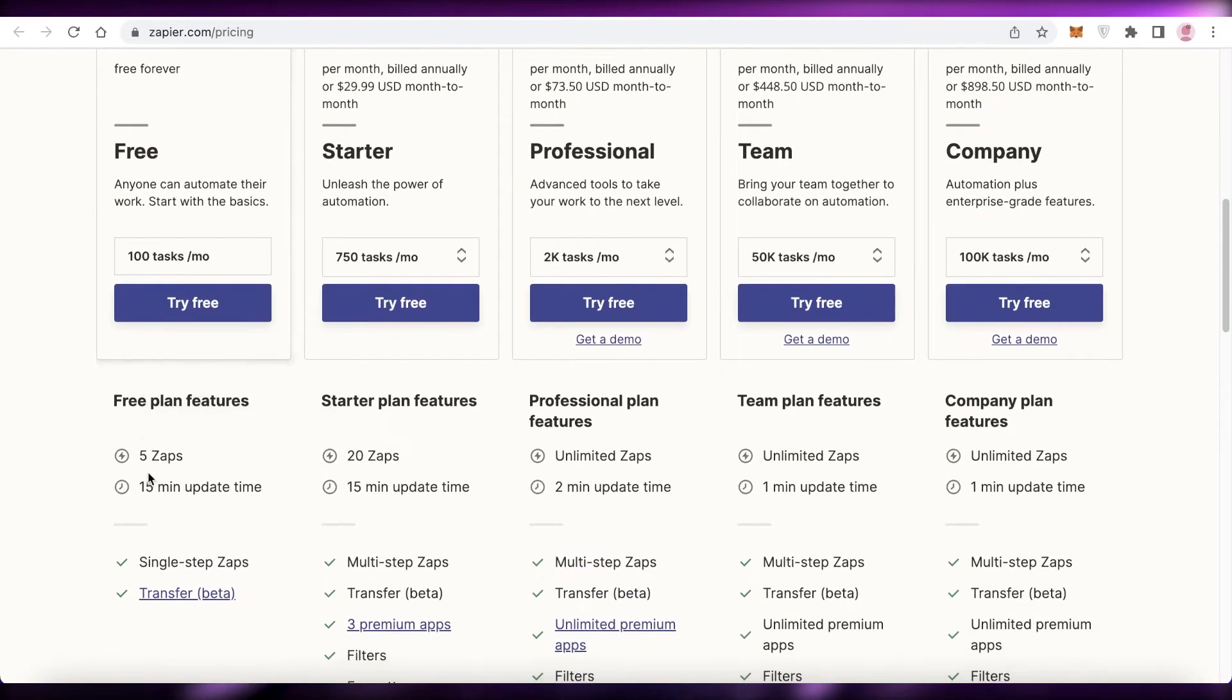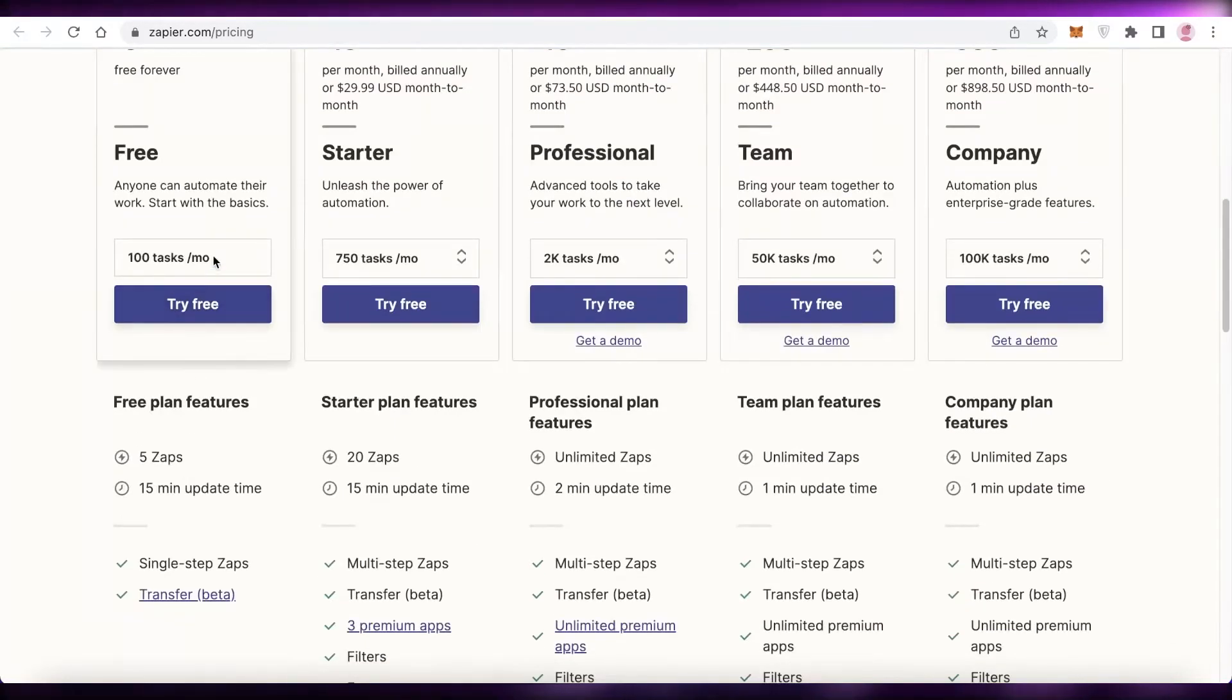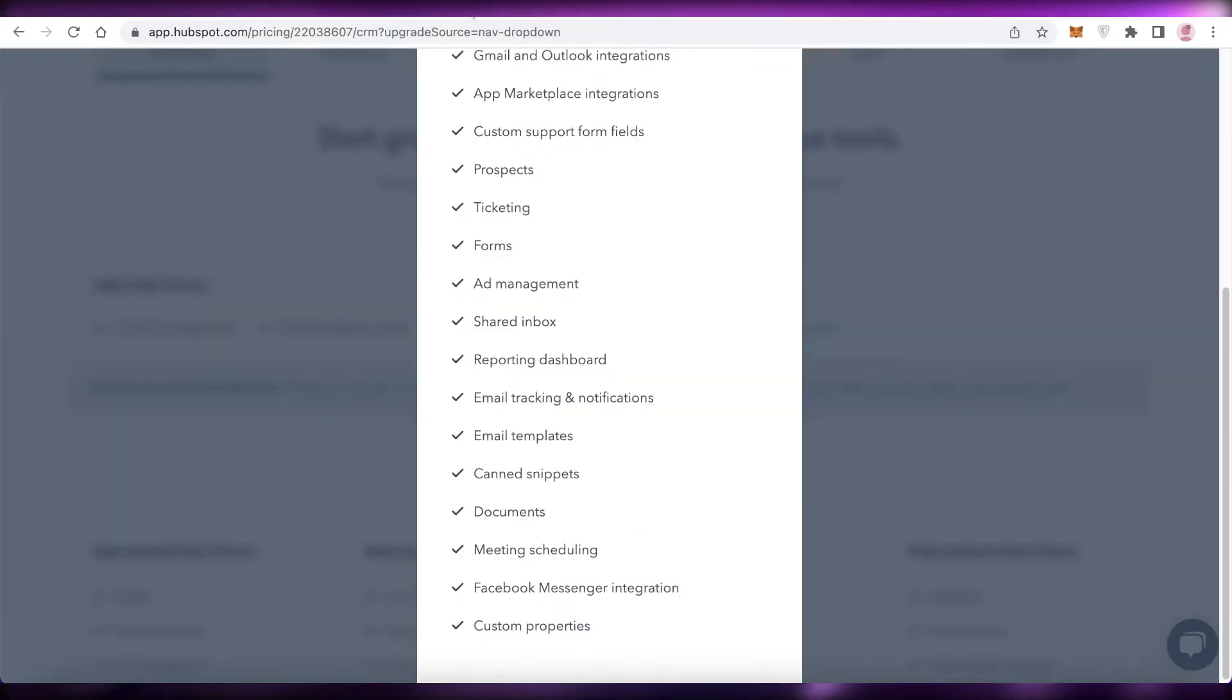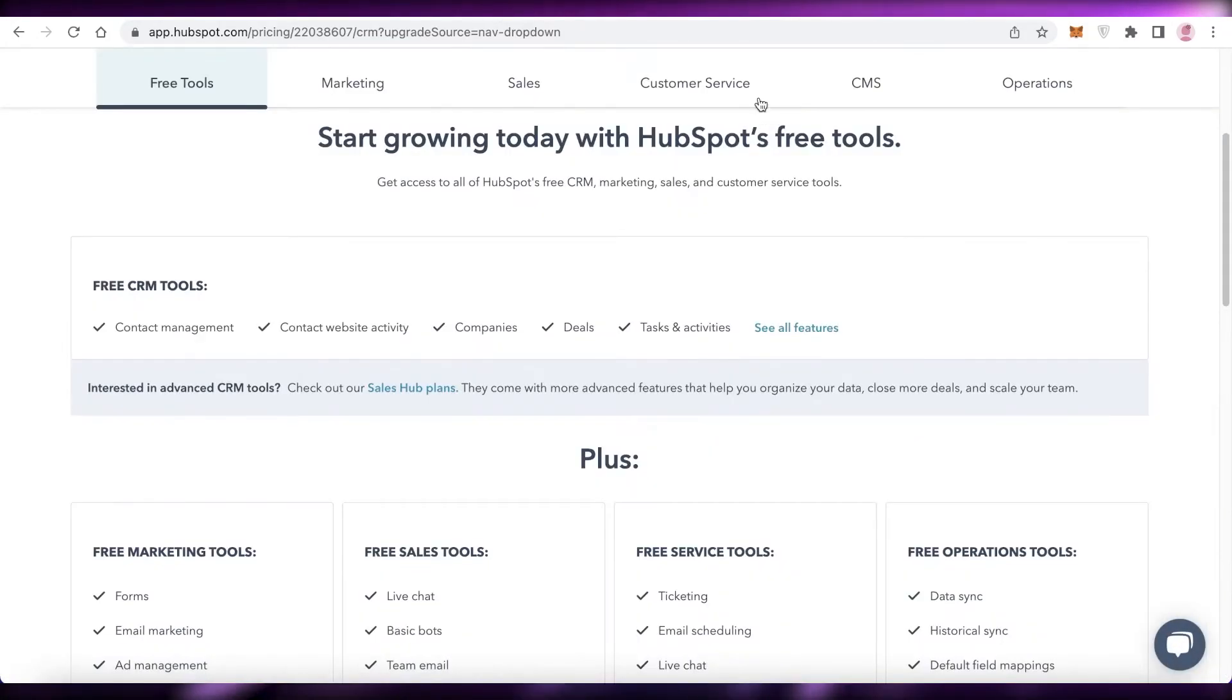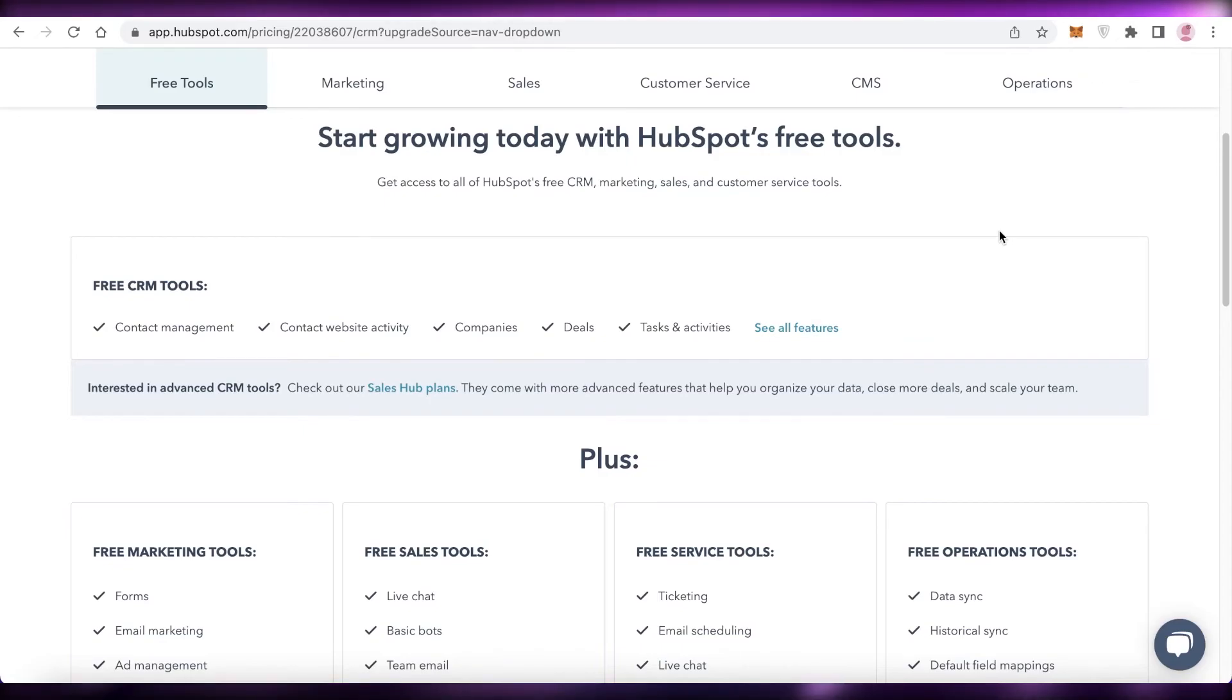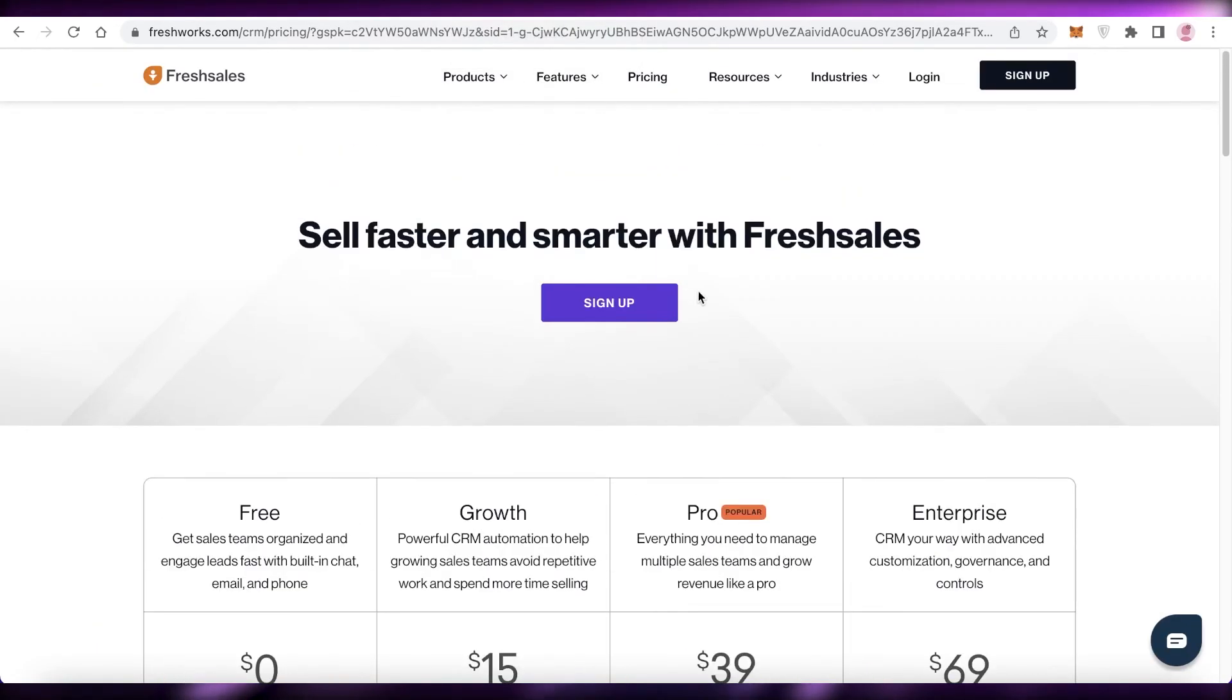Now after that, if you compare this to Zapier, you can create five zaps, have a 15-minute update, plus single-step apps and transfer information. Plus you can add 100 tasks per month for free, and these are just some of the basic CRM features. Personally, on the free version, I find that you're getting the most out of Freshworks and HubSpot. They're probably the top two picks that I have, but the other three are also amazing picks depending on the nature of your work and depending on what thing you will be focusing on. You will have to decide accordingly. I would recommend you check out all of these and then make your decision according to your personal preference.